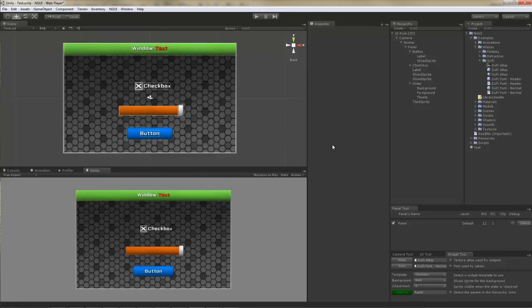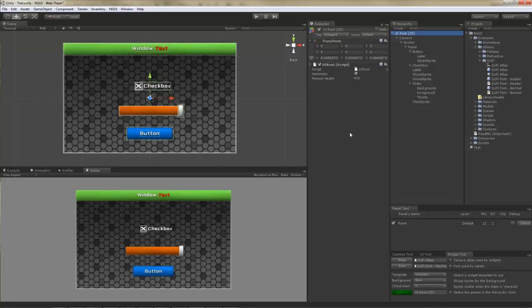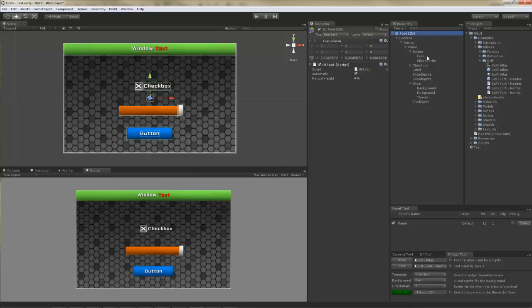In the last tutorial we created this UI you see here, but how does it actually work? Well, let me explain. If you select the UI root, you will actually see a script attached to it called UIRoot. What this script does is it actually scales this game object by the inverse of the screen's height.